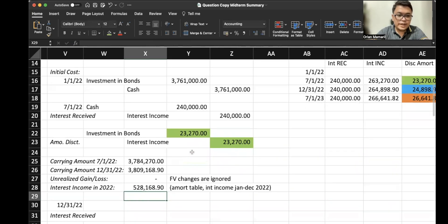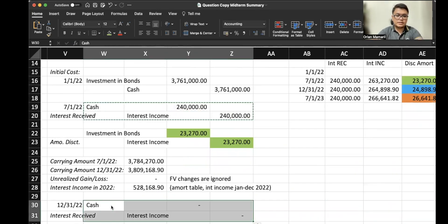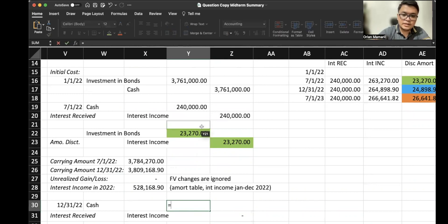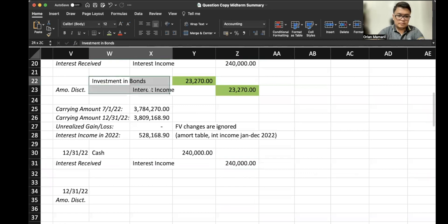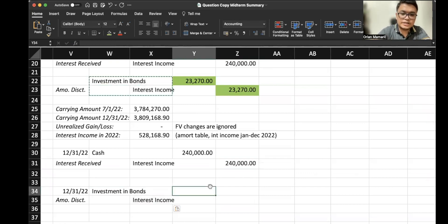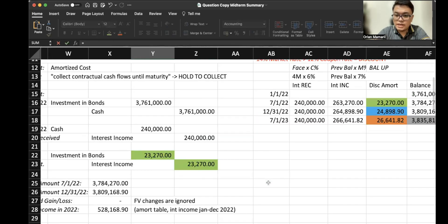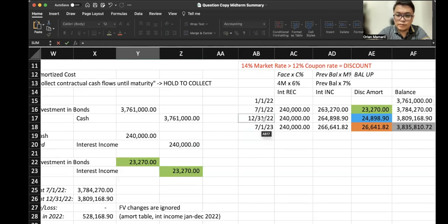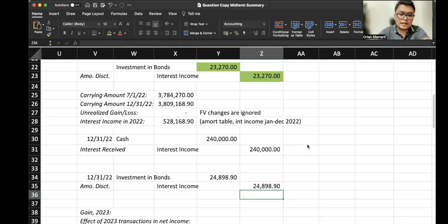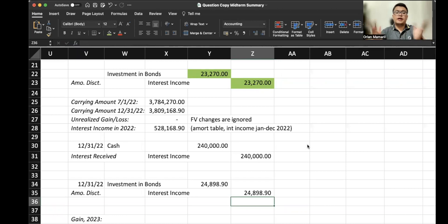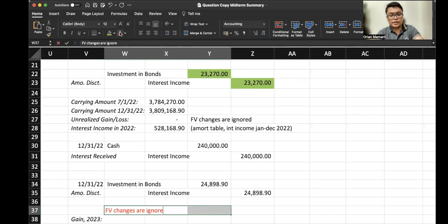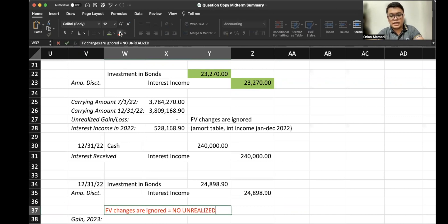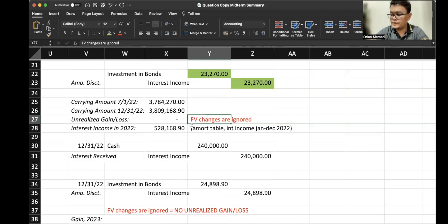Now at year end, we received the same interest, same cash flows, but the amortization will be different. Same accounts: increase in investment in bond, increase in interest income. But in our amortization table, December 31, 2022 row, this would be 24,898.90. It's much simpler here in our carrying amount. Fair value changes are ignored, therefore no unrealized gain or loss. Very important to take note because this is amortized cost. It's much simpler than FVOCI.